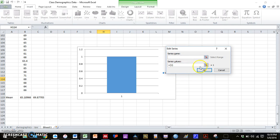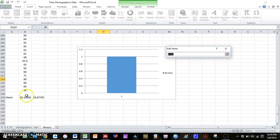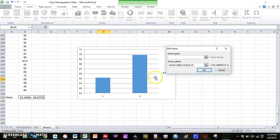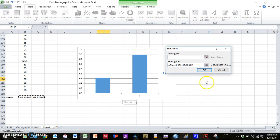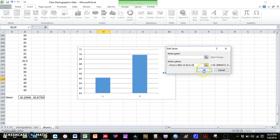And then here where it says series values. So don't worry about series name. Series values. You can click on this red and blue button. Highlight the means that you want to graph. Press the button again. And now we have a graph with the means for both females and males. Press okay.